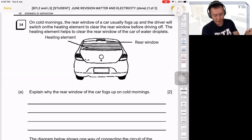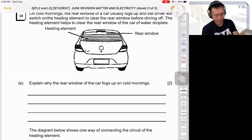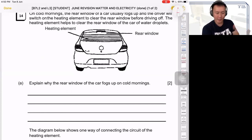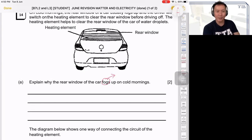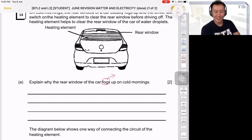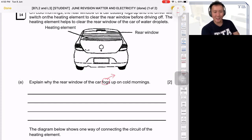The water droplets are what makes it blur, so you want to remove them. You need to explain why it fogs up. So the fog — is it made up of water vapor or water droplets? What do you think when it fogs up — is it water droplets or water vapor?